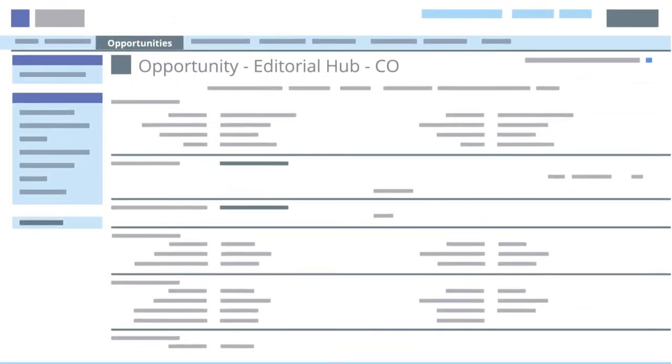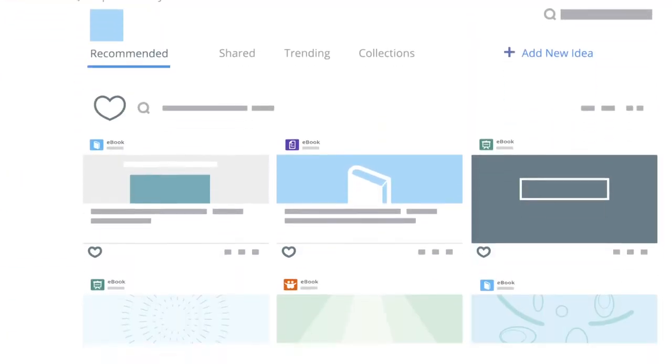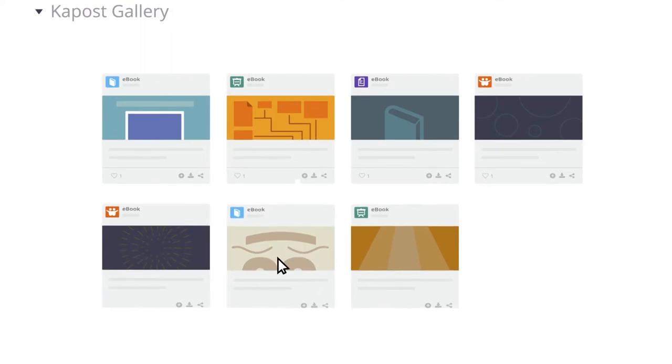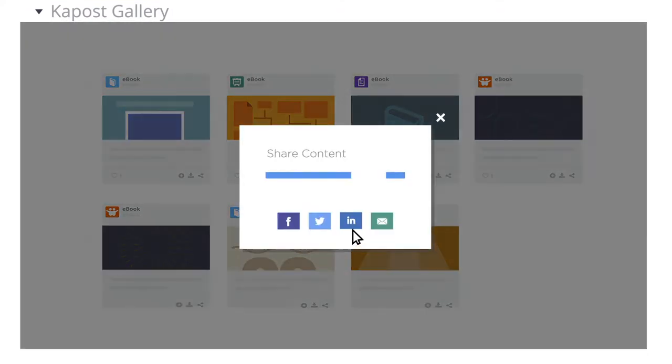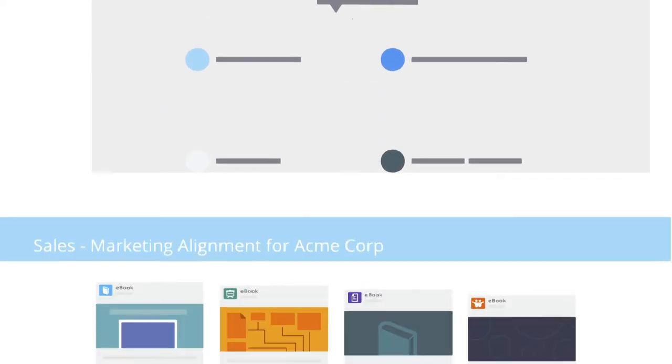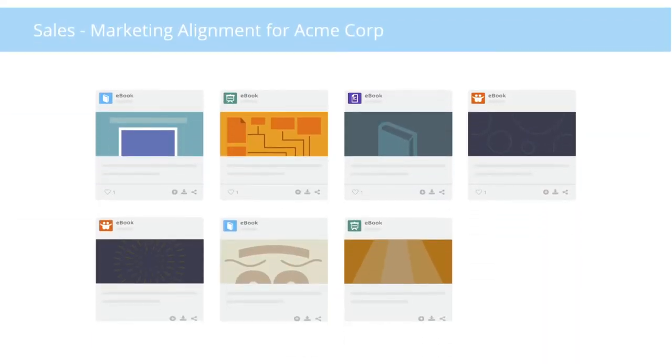Kapost also improves productivity by recommending relevant content to share with prospects inside CRMs like Salesforce and allows salespeople to bundle together several pieces of content to create a personalized, trackable experience for target accounts.